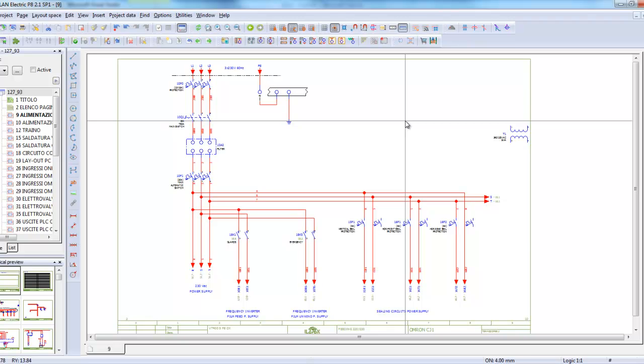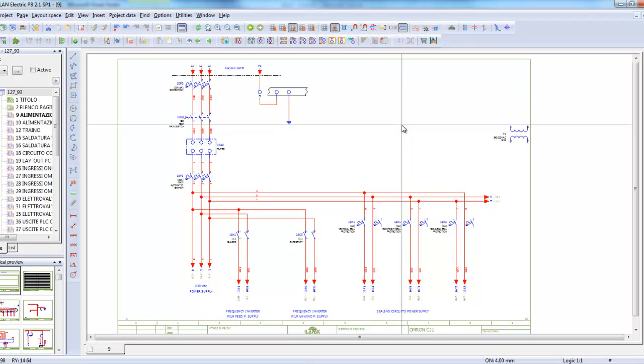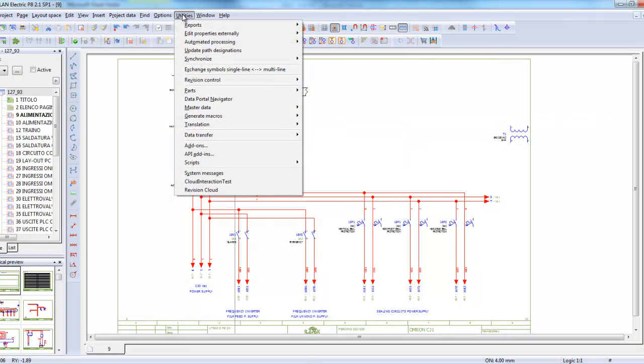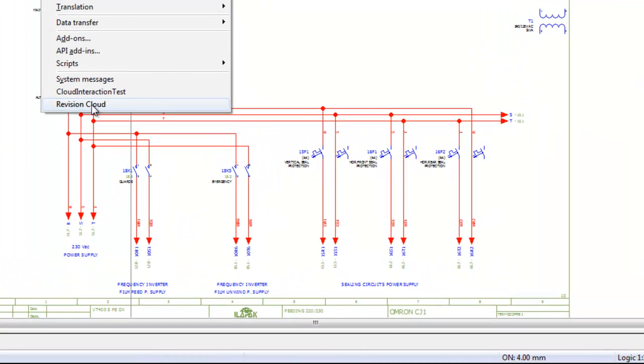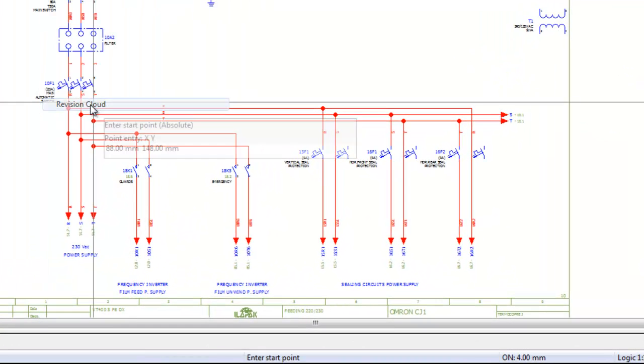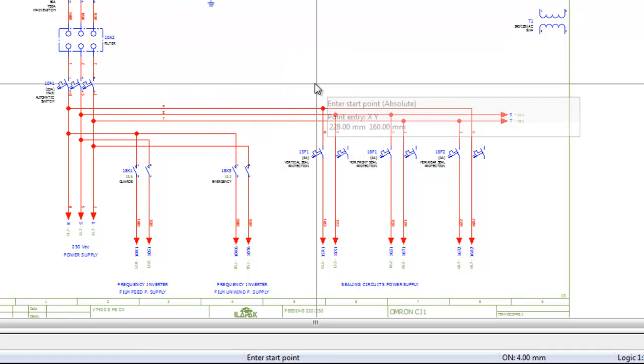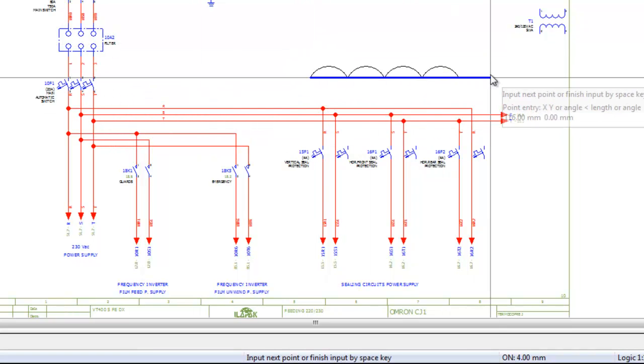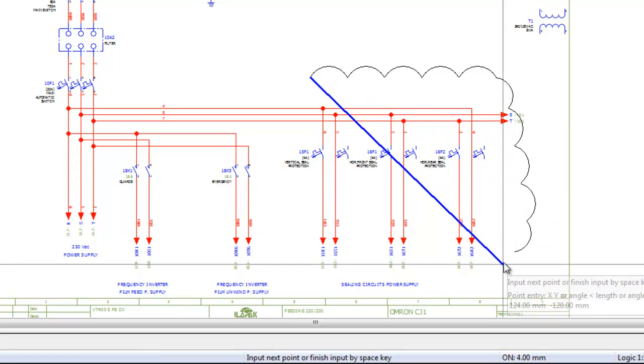So just to show you how it works, I have now a new revision cloud menu under utilities. I simply select the start point and just by dragging, as in AutoCAD, I can draw my revision cloud just like that.